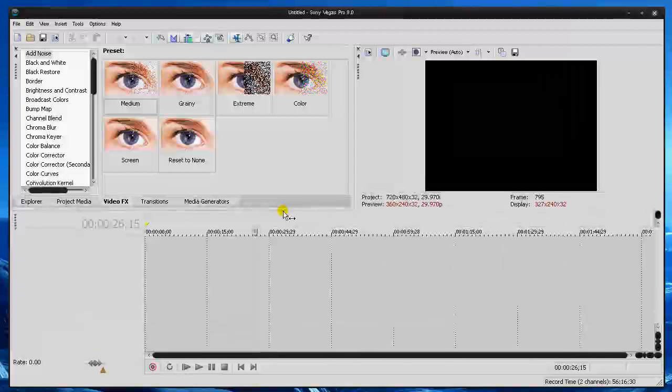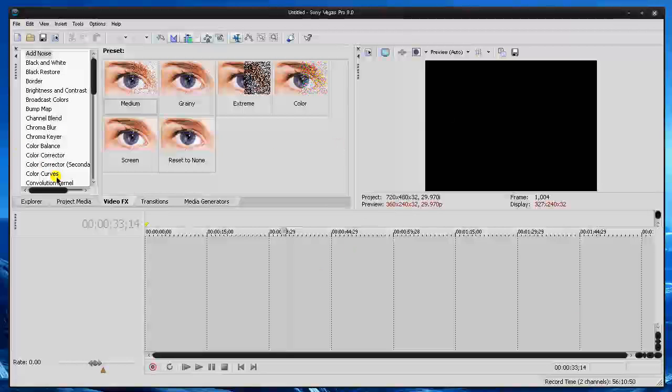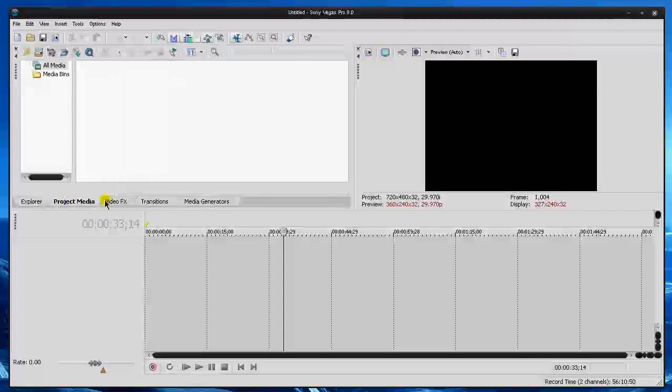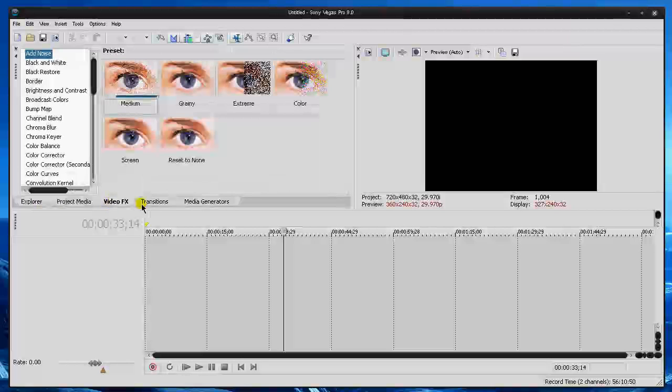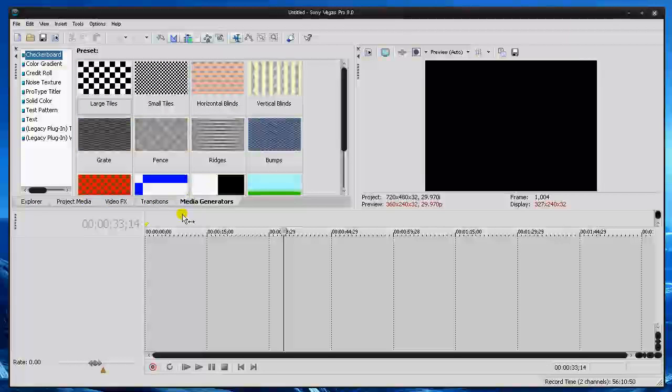So I like mine just to be like this, a little bit more shown on here, and then of course I have this preview window. Actually sometimes I don't even have it here because I preview it on an external monitor, which is my dual monitor. I like a lot of space for the work area and a lot of space for these tabs here. I only keep the Explorer tab, Project Media tab, Video Effects tab, Transitions, and Media Generators.